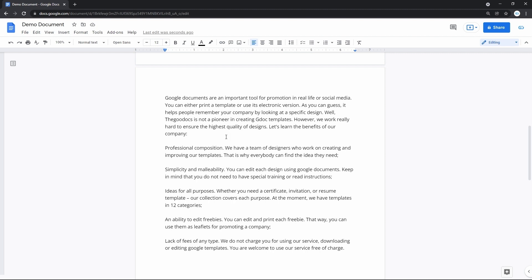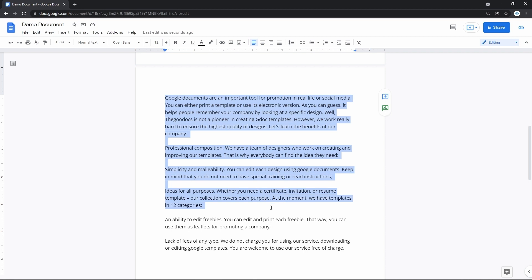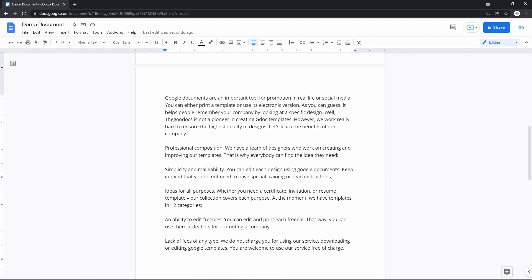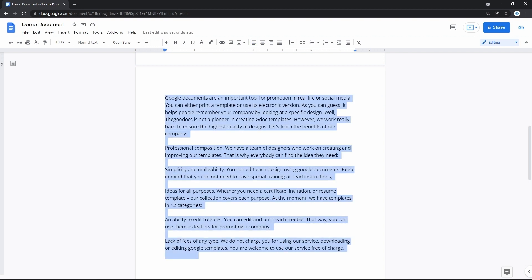First, you need to highlight the entire text on the document. Do it by clicking and dragging the mouse over the text, or use Ctrl+A on PC or Command+A on Mac.